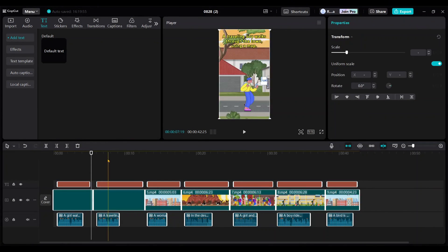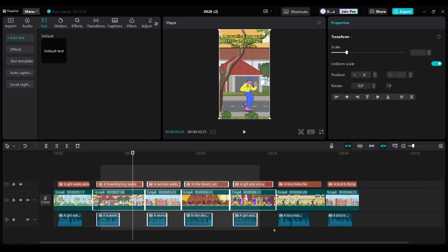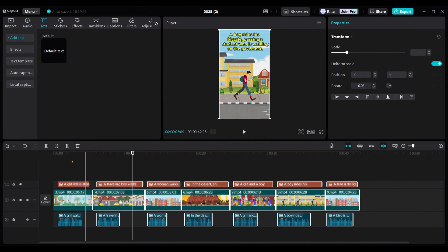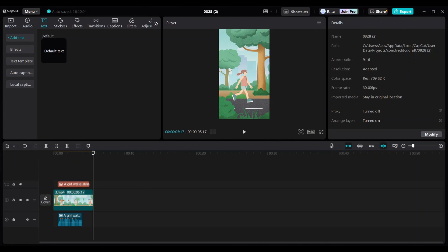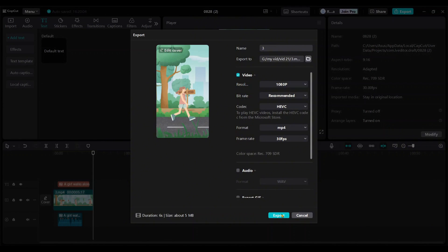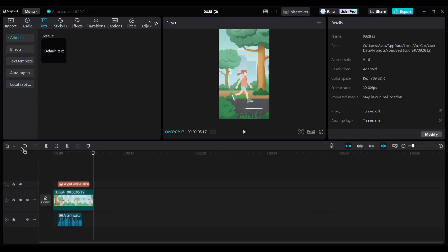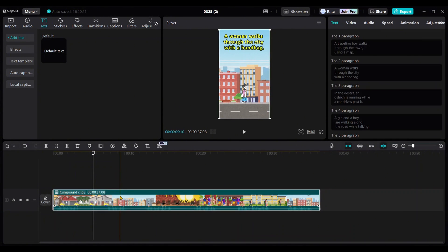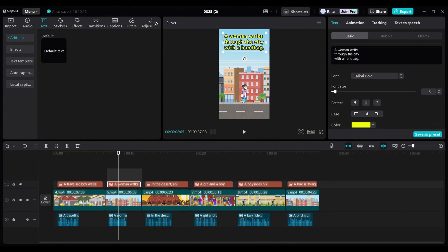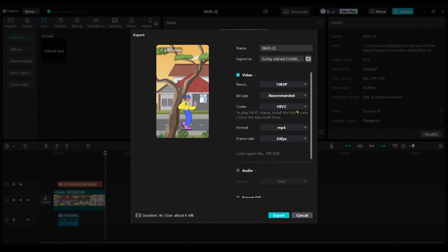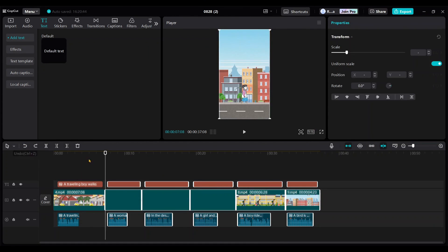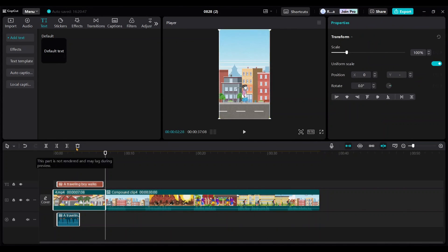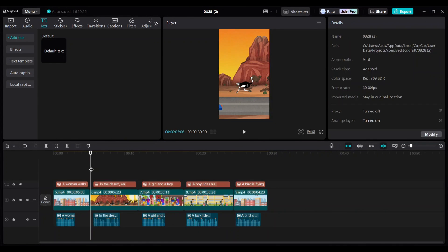To export the third video, select all videos except the third one, delete them, and then export the third video. Repeat this process for all videos, exporting them one by one. Follow these steps to export each video one by one. This method is actually easier than editing each video in a separate project. Just stick to this method for a smoother workflow.